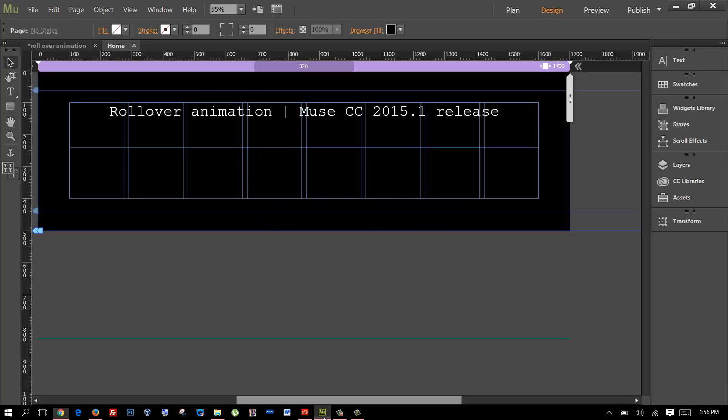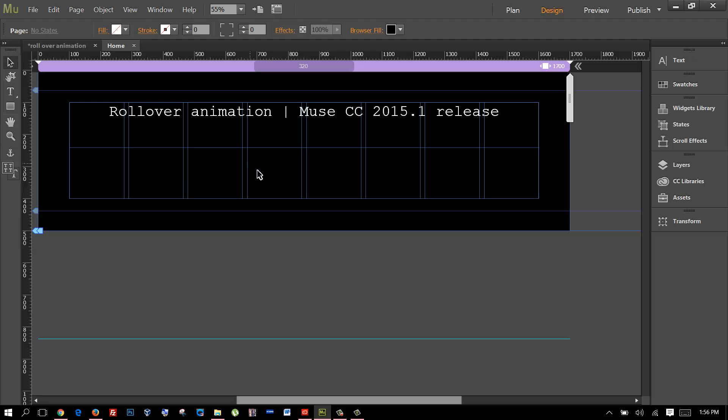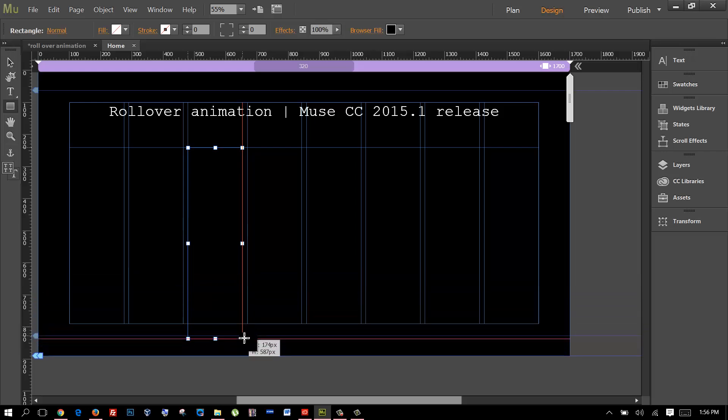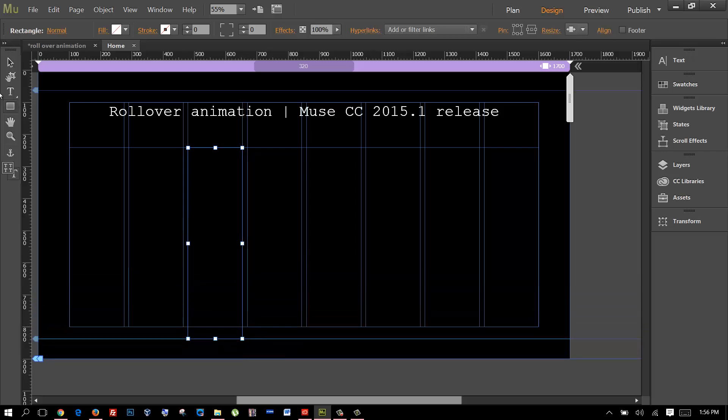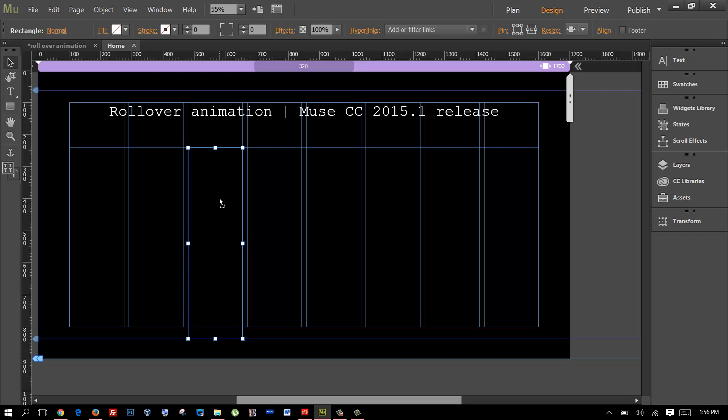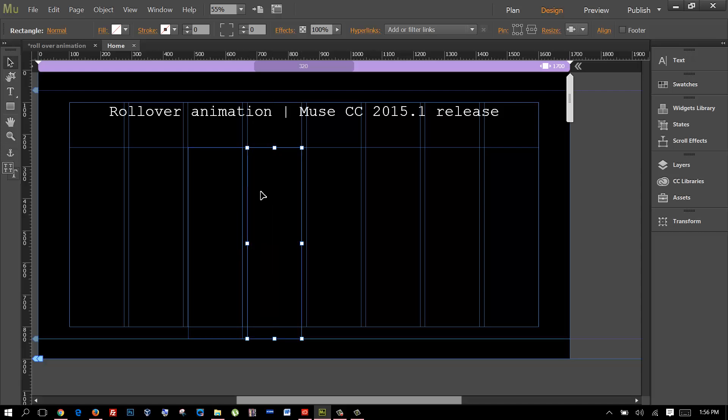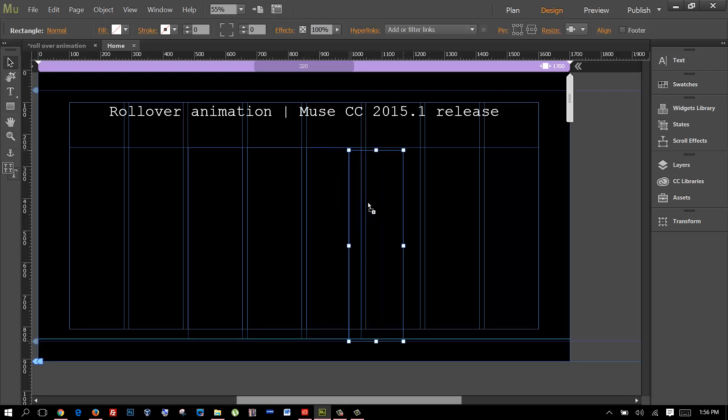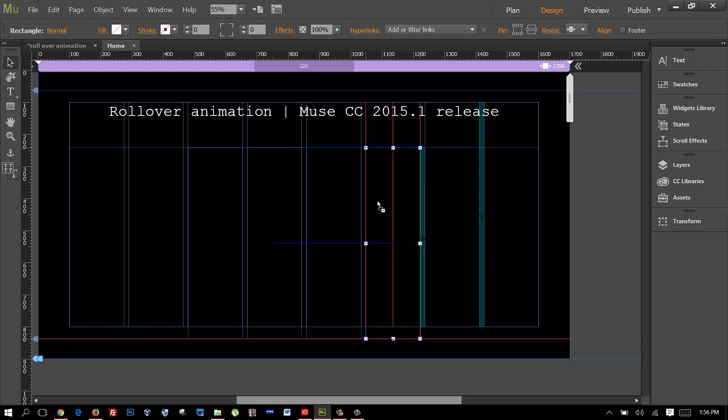I have this sample page here in Muse already so what you want to do is just create any square like a normal box. Now what I will do is I will just duplicate and put it here for the four images for this example.